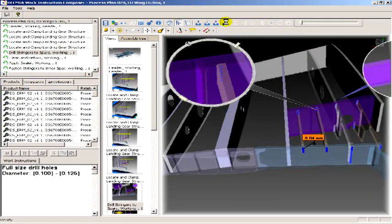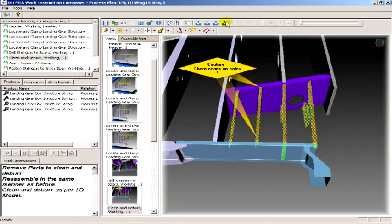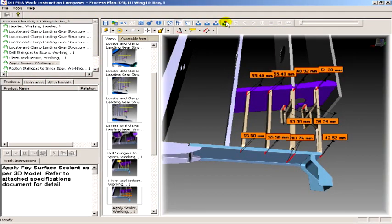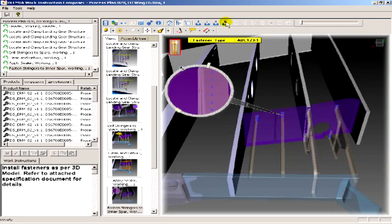As engineering changes occur, product design, methods, and tooling can be quickly validated and updated.